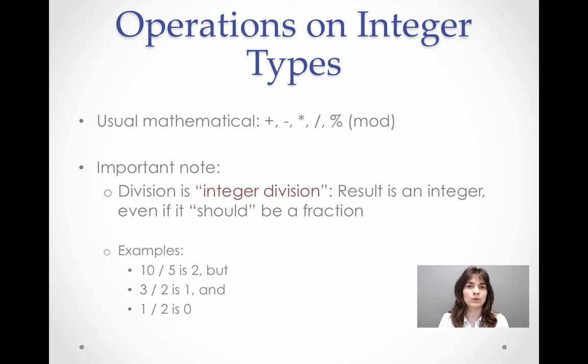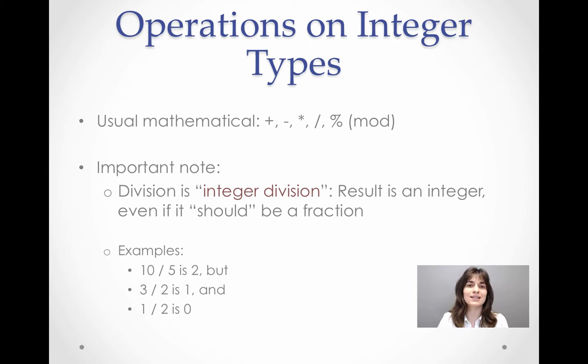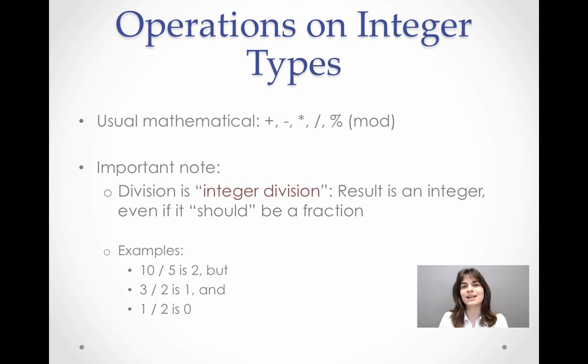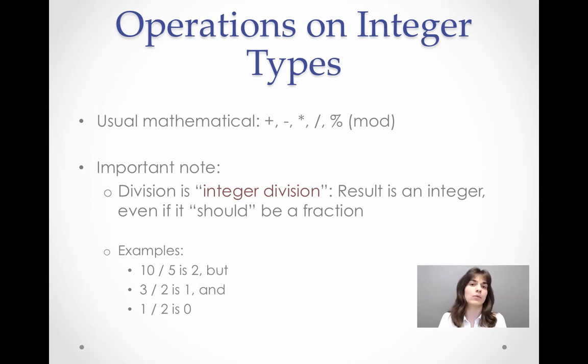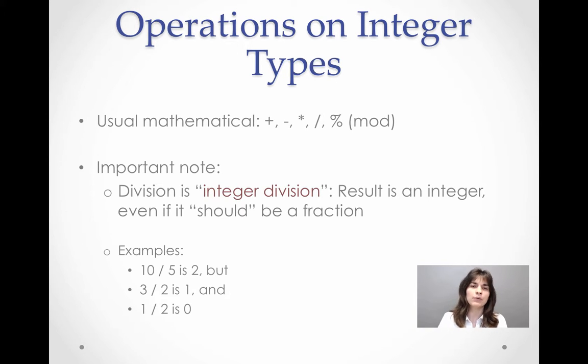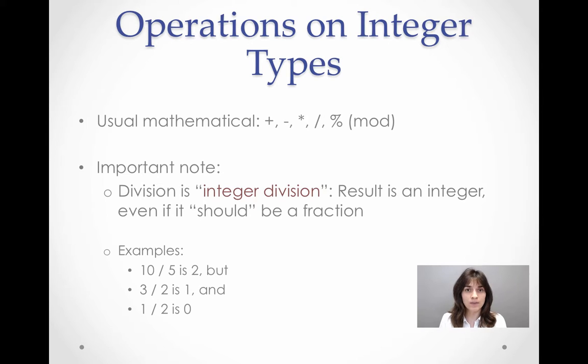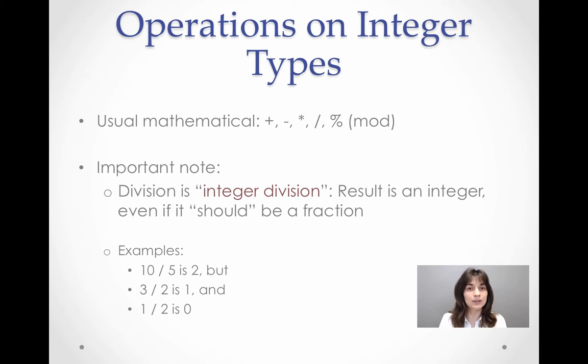The only thing that we need to be careful with, with integers, is the division operation. As we say, it is integer division. It does not behave the way that we would expect. For example, if we divide 10 by 5, the result that we will get, if we run it, it will be 2.